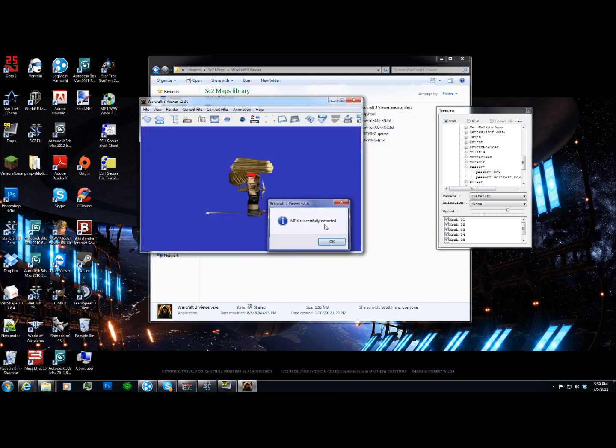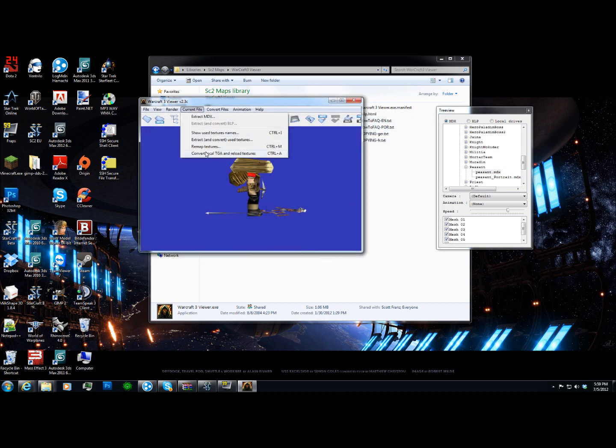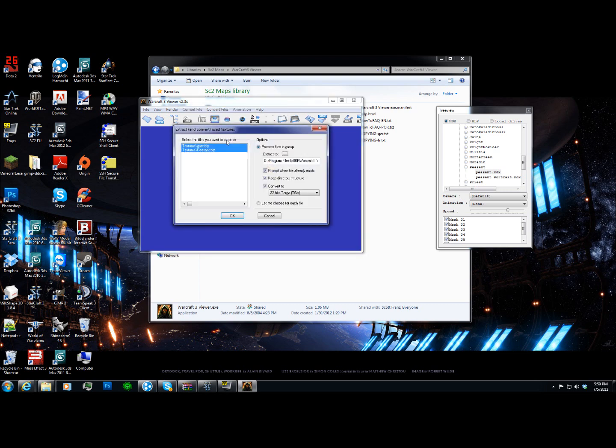Now we're going to go extract and convert used textures. This is very nice because it will convert them into TGAs for you. So, rather nice thing to have there.